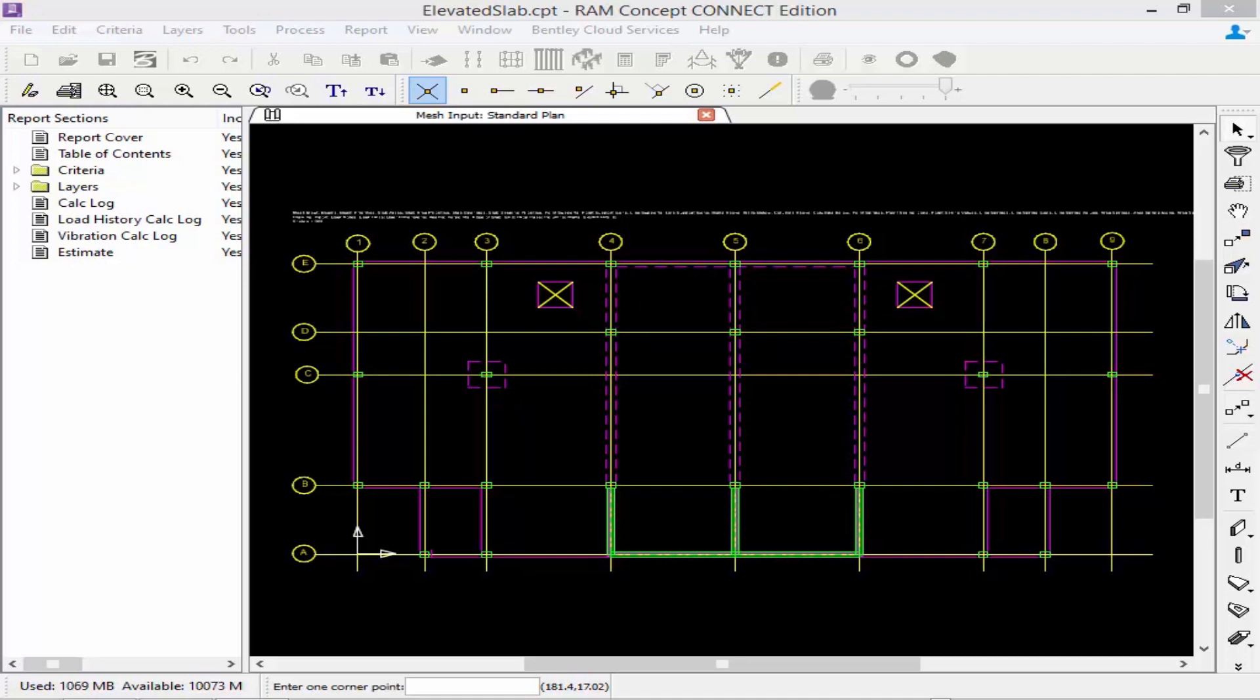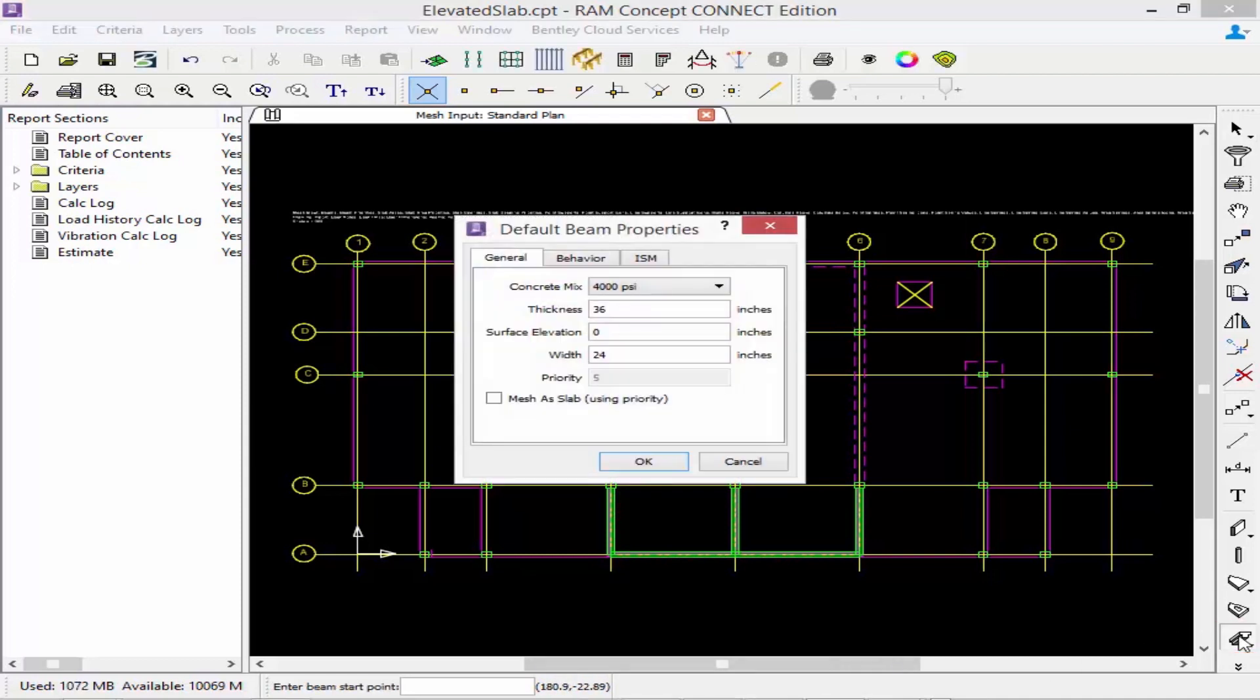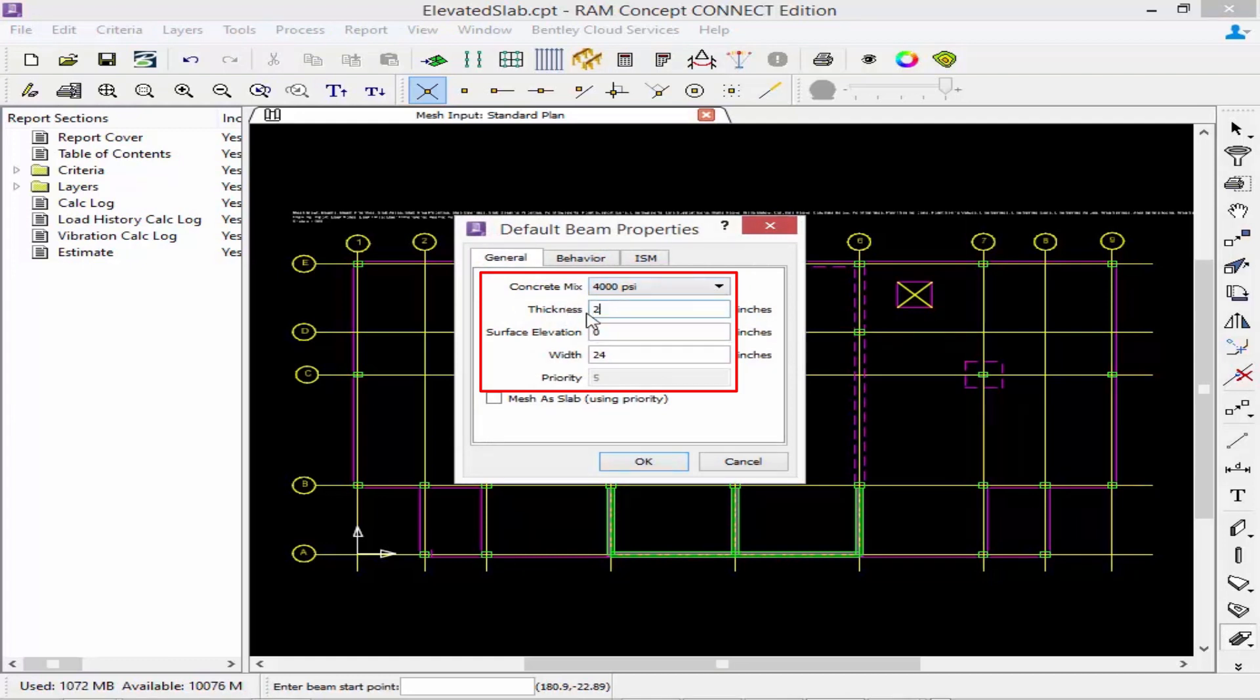We're going to start by modeling our beams. Just as the other elements that we created where we had to define our properties first, we're going to find our concrete beam properties by double-clicking on the beam tool within our layer specific tools. Here we can enter the concrete mix that we would like to use, our thickness and width of the beam, and also our surface elevation.